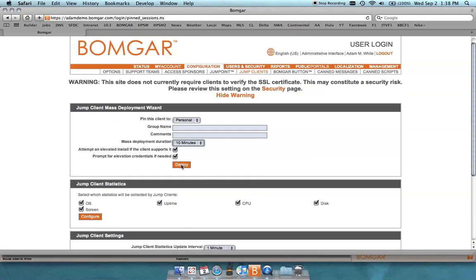So you have the ability to deploy this, which will actually give you a local download install button, or the ability to email out this mass deployment file to actually send out to multiple remote systems.